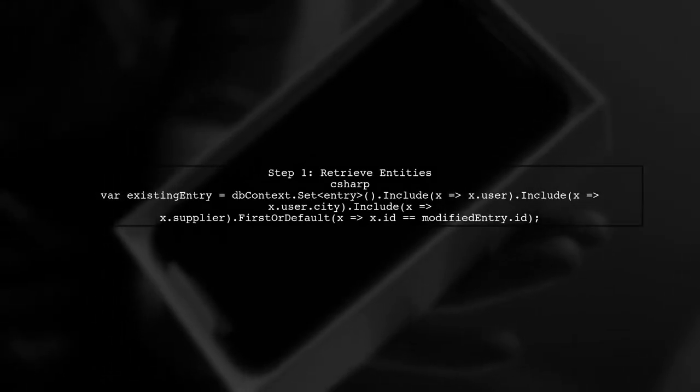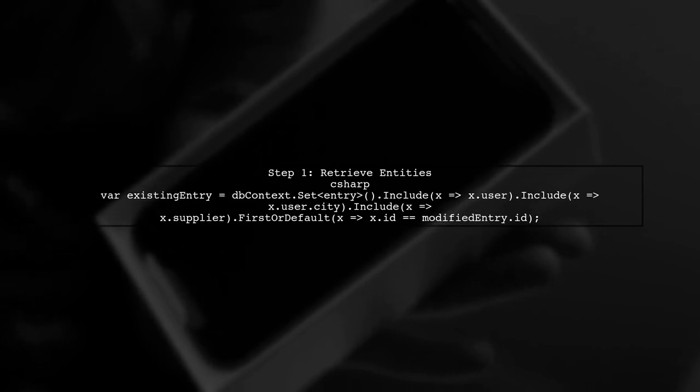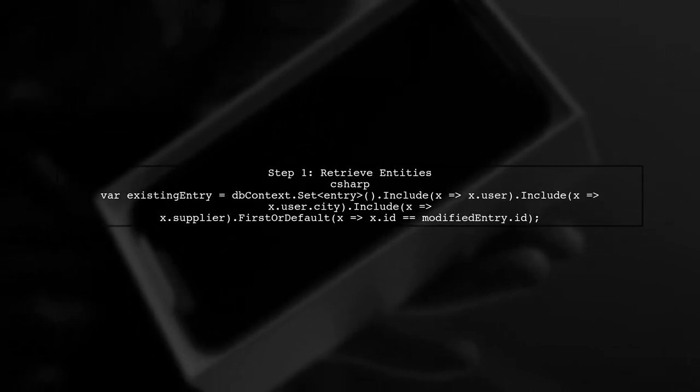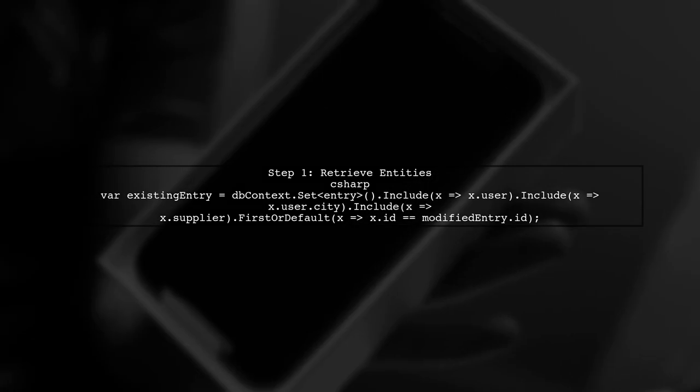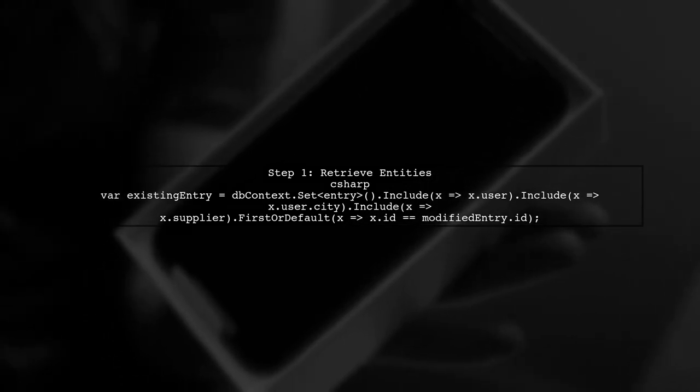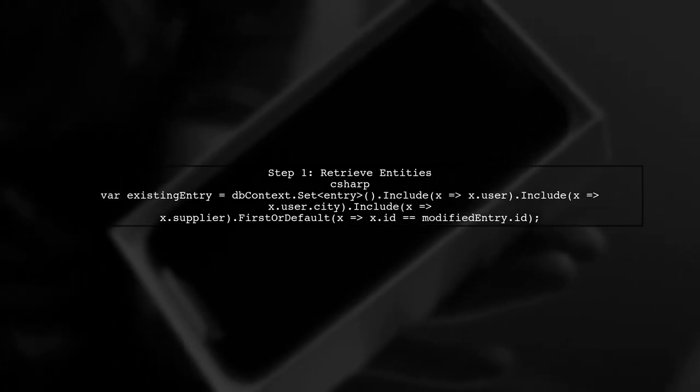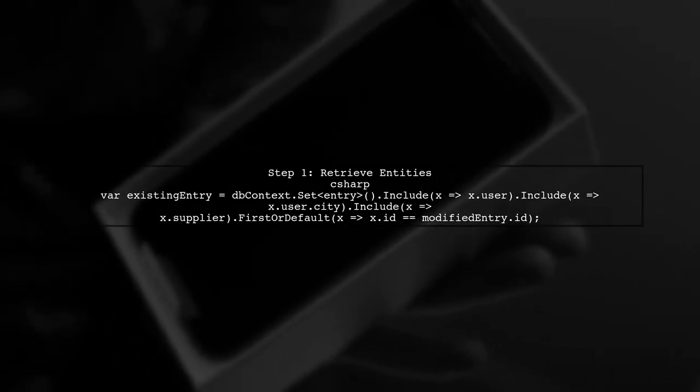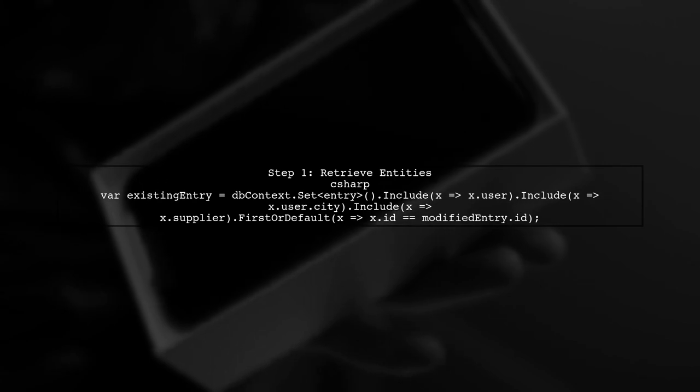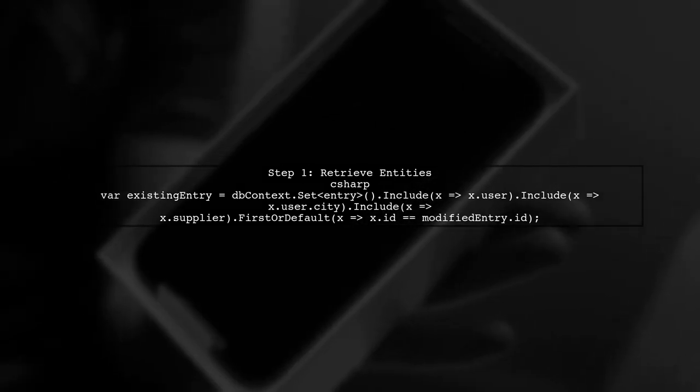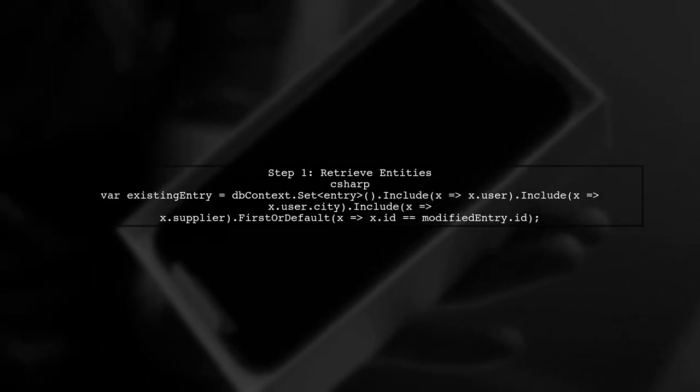First, let's retrieve the existing entities from the database without using asNoTracking. This way, EF will track the changes made to the entities. You can do this by querying the database normally.